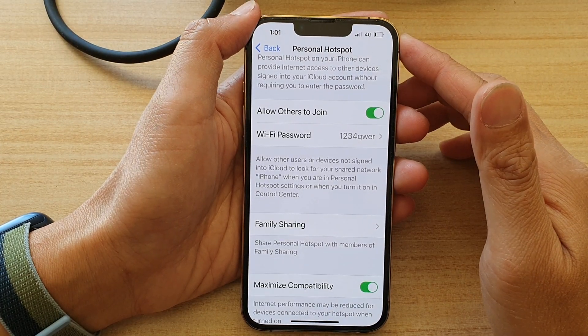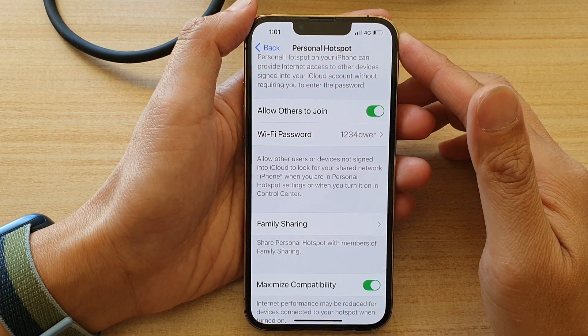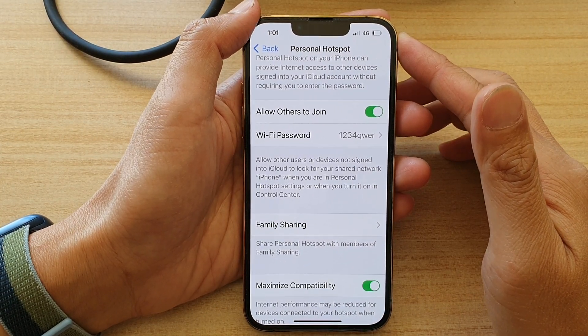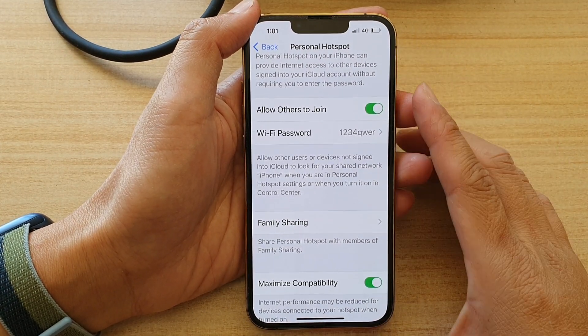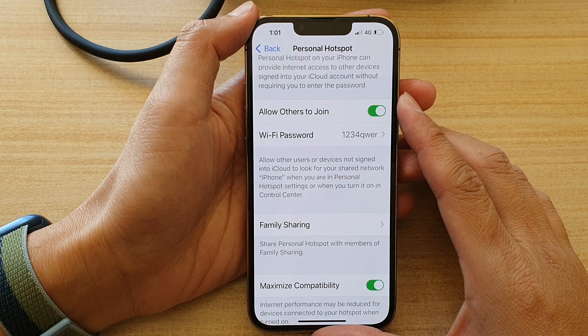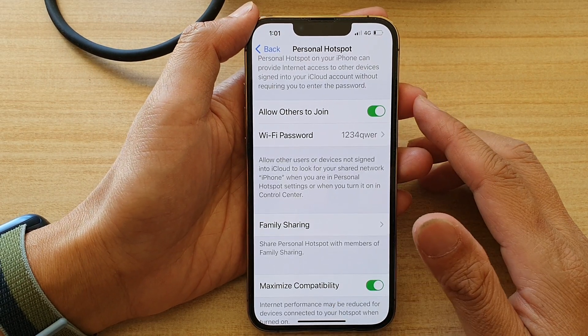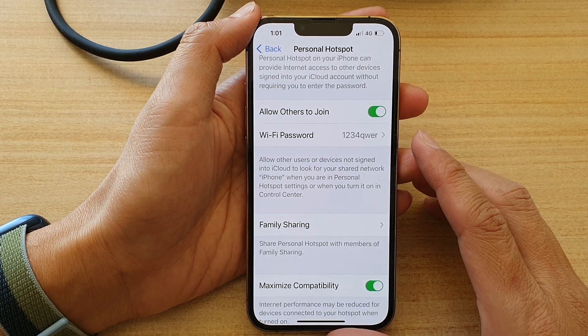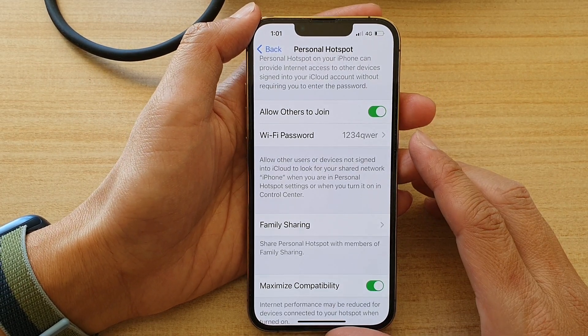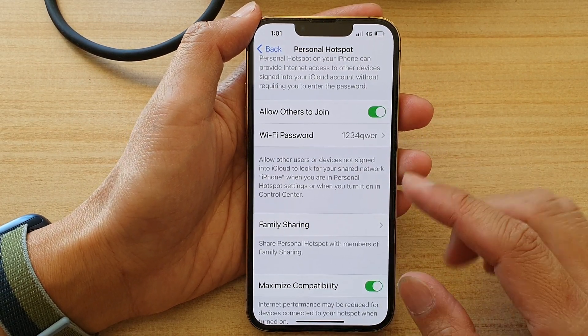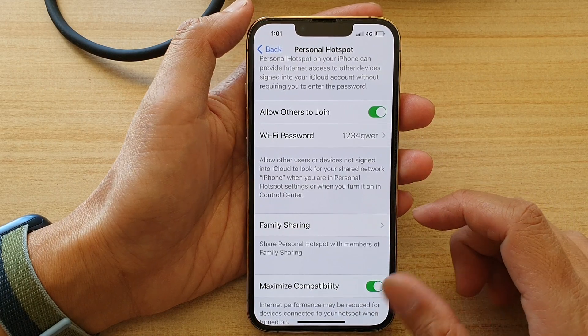In this video, we're going to take a look at how you can hotspot and share your internet connection to other devices on the iPhone 13 running iOS 15.